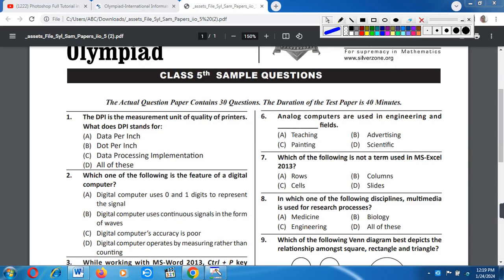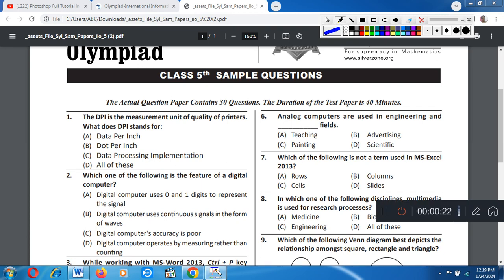Question number one: DPI is the measurement unit of quality of printers. What does DPI stand for? A) Data Per Inch, B) Dot Per Inch, C) Data Processing Implementation, D) All of these. Correct answer is option B: Dot Per Inch.